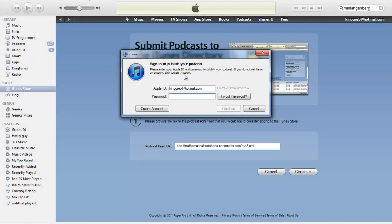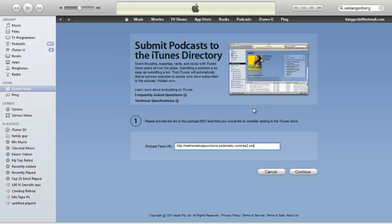Now, it's going to want me to sign into my account or create a new account. I'm not going to actually go through these steps because I've already done it before. But what's going to happen now is somebody in Apple is going to go through and check out your podcast, make sure that it's appropriate for people to download. And if they think it's okay, they're going to add it into the directory.